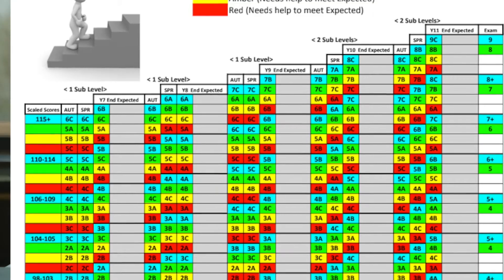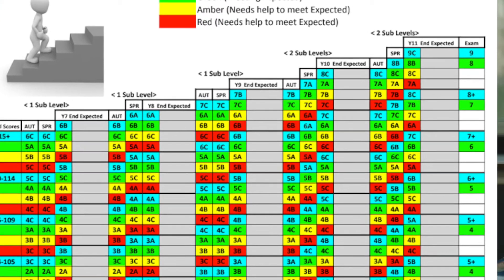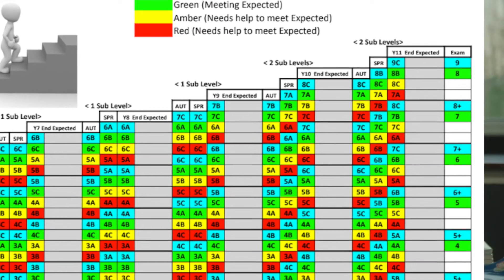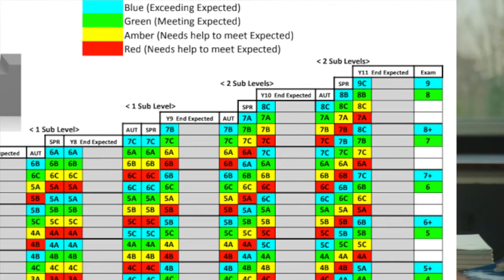A child who achieves all of the marks in a post-assessment will sit at the top of the flight path for that point in their journey. Every student has an individual flight path based on their Key Stage 2 score, but every student can score anywhere on the flight path at that point in time, depending on how well they achieve in the assessment. This clearly demonstrates to all of us how much progress your child is making, compared to their expected score based on their starting point.